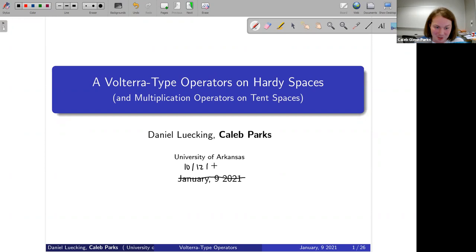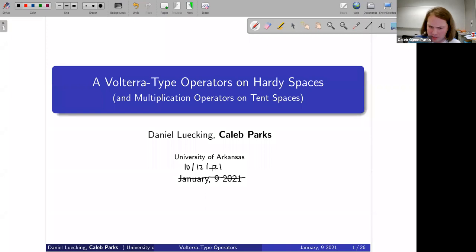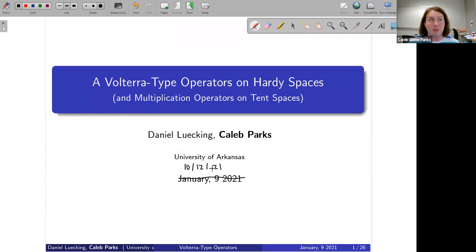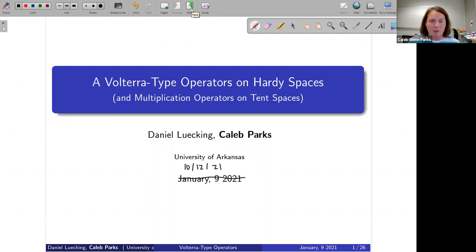Today I'll be talking about an operator introduced by Nicholas Chalmukistan and his advisor. It's basically a generalization of the Volterra type operator.